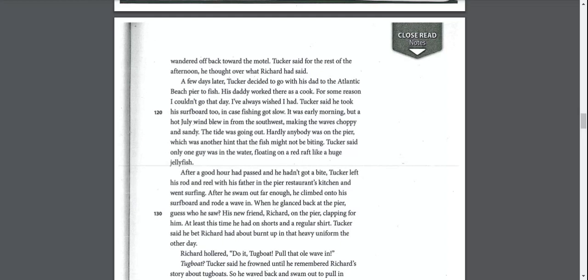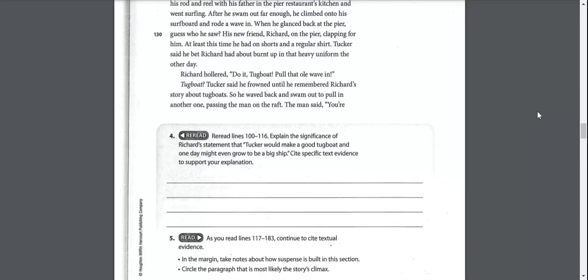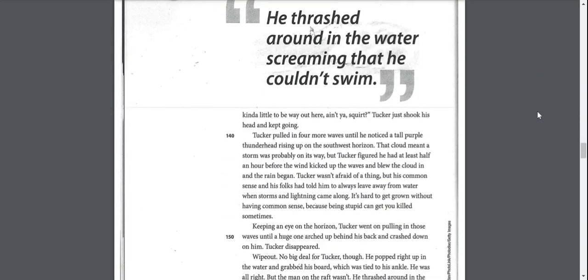After he swam out far enough, he climbed onto his surfboard and rode a wave. When he glanced back at the pier, guess who he saw? His new friend, Richard, on the pier, clapping for him. Richard hollered, do it tugboat, pull that old wave in. Tucker said he frowned until he remembered Richard's story about tugboats. So he waved back and swam out to pull in another one, passing the man on the raft. The man said, you're kind of little to be a way out here, ain't you, squirt?